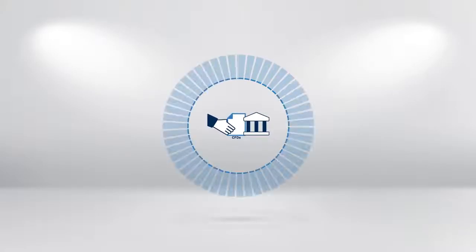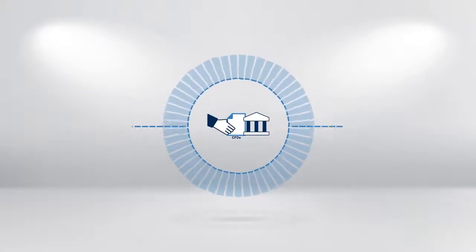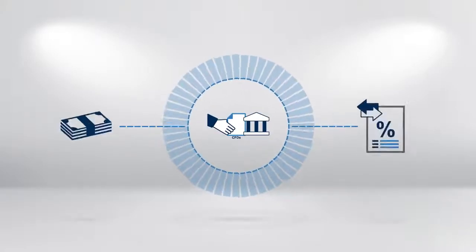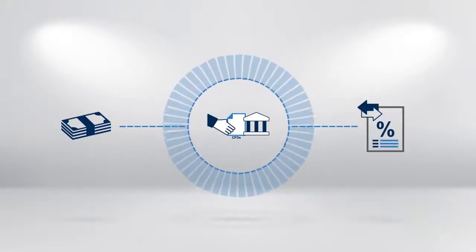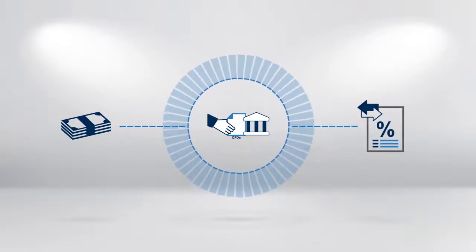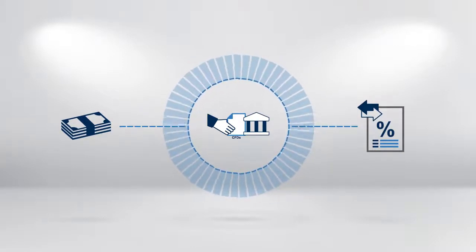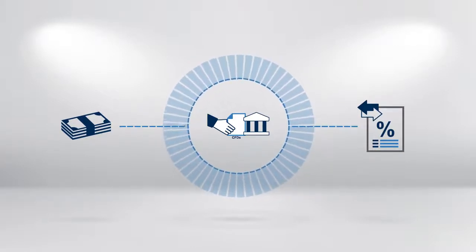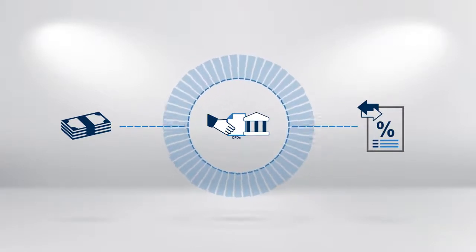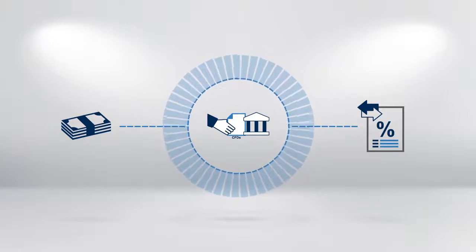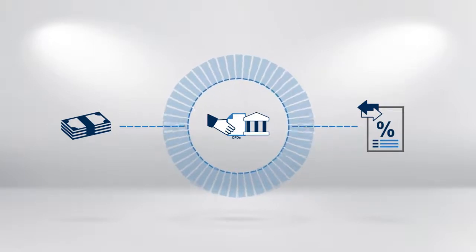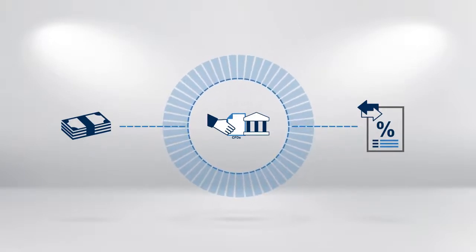There are other CFD trading costs, such as funding and commissions, which must also be taken into account when calculating net profits. We will examine these in later modules.